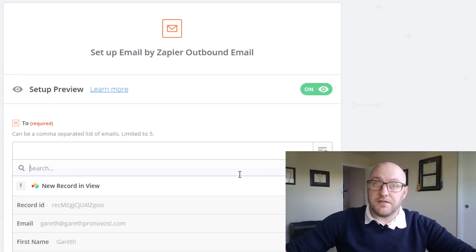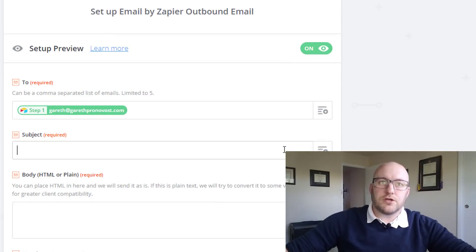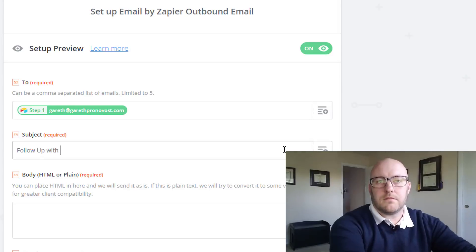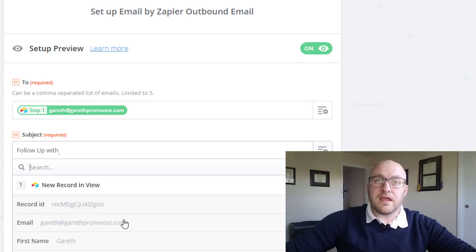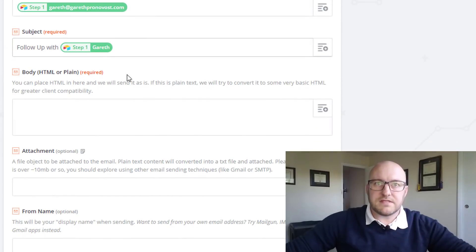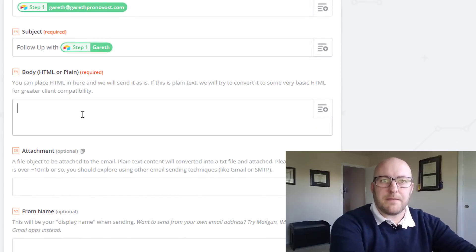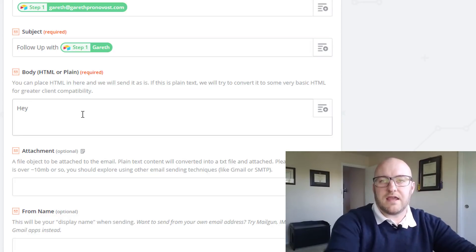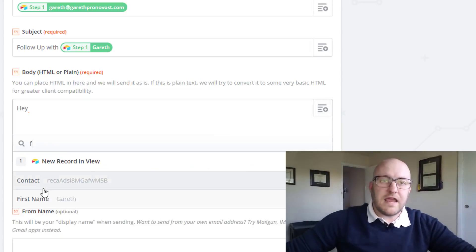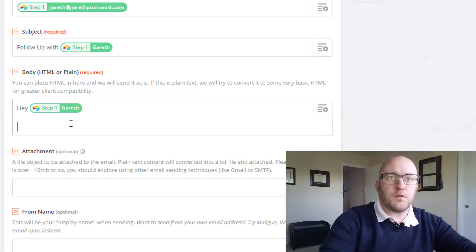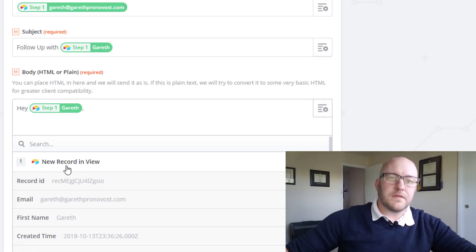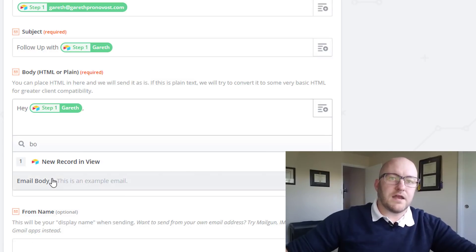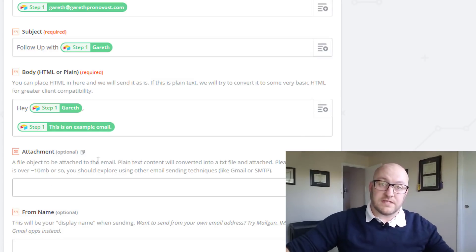So who are we sending it to? This is going to be the email address. And the subject could be whatever we want it to be. This could be follow up with, and then we can even bring in fields here. So I could say follow up with Gareth in this example. And here again, we're going to type up that body. We could say something like, let's put a greeting out there that says hey, and then first name. And then we could enter the body. So this is going to bring in the body of whatever we typed in our Airtable base.